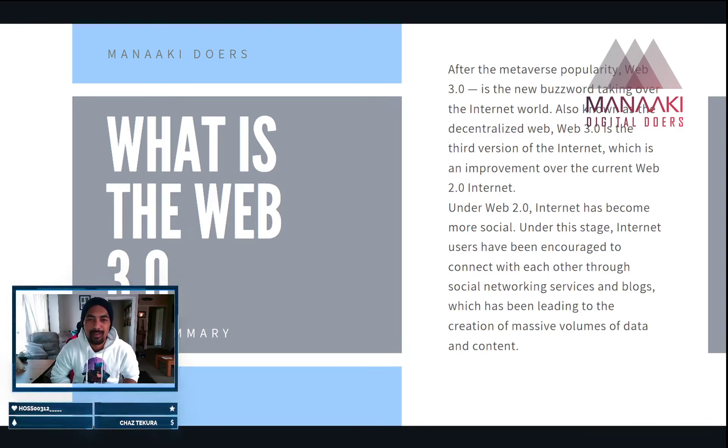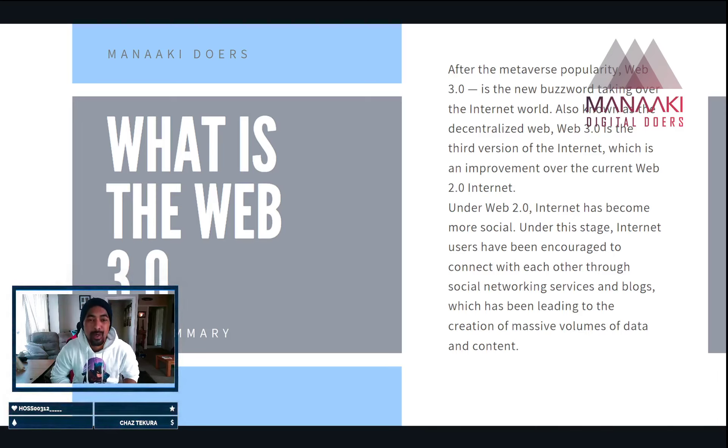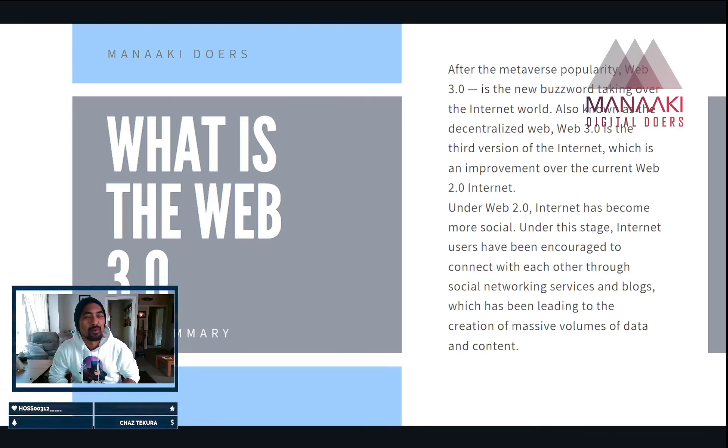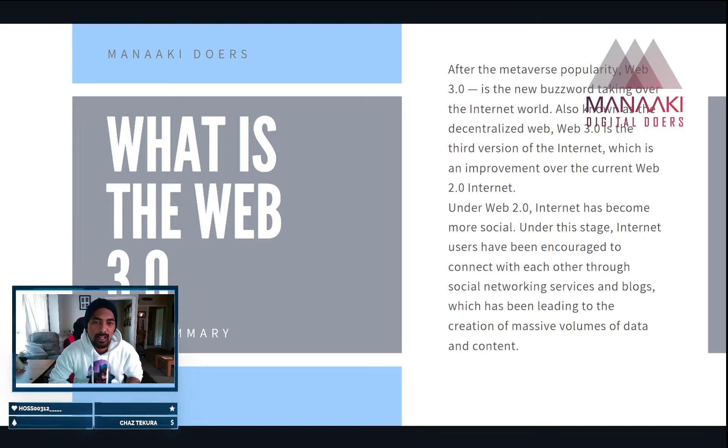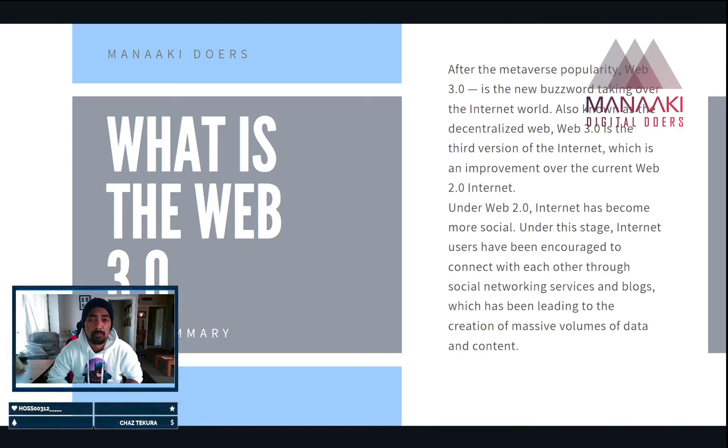Welcome back to another episode of Manaaki Digital. It was pumping out a webisode or a vlog of what I'm learning, how I'm learning it and how you guys can engage with that learning as well.